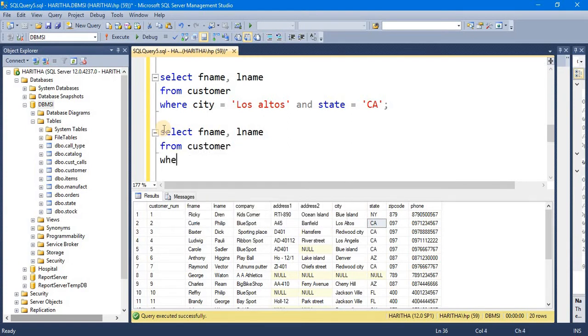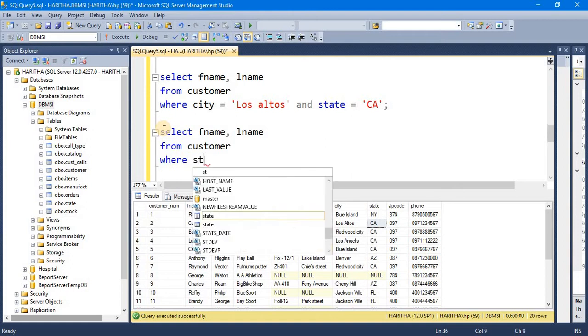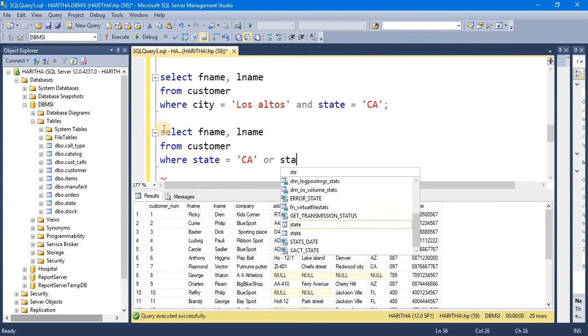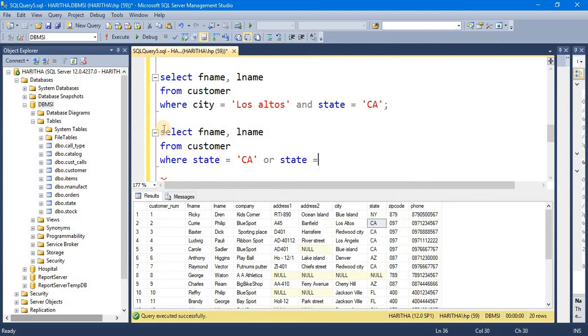Where state equals CA or state equals NZ.